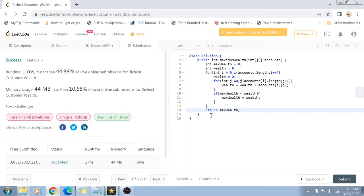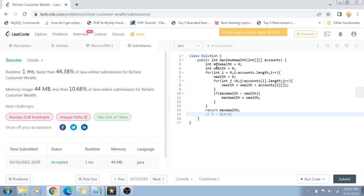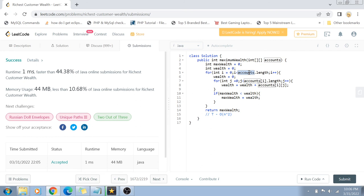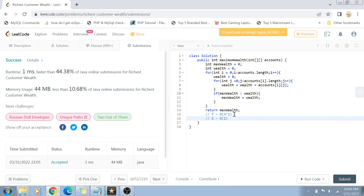Talking about the time complexity, the time complexity for this solution is order of n squared because we are running a nested for loop. The first for loop runs for the total number of customers, and the second runs for the total number of accounts. The space complexity is order of one because we are not using any extra space here.